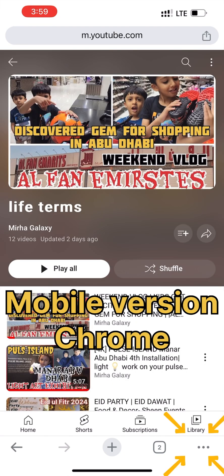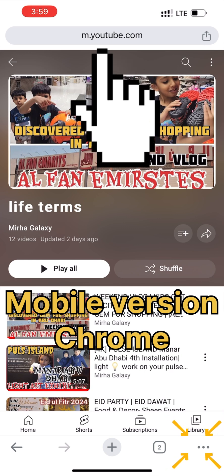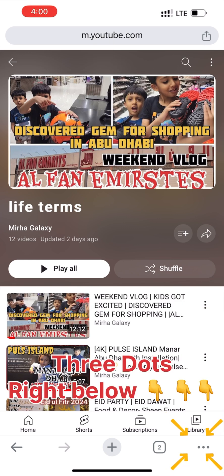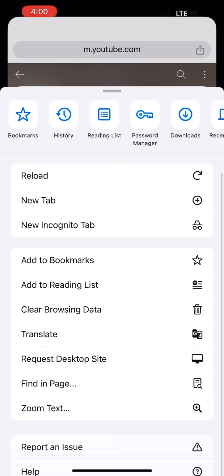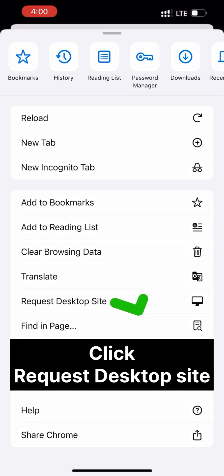This playlist shows live terms — Mira Galaxy, 12 videos. Now you see the three dots on the right side and there are options coming: Reload, New Tab. I have clicked on 'Request Desktop Site'.